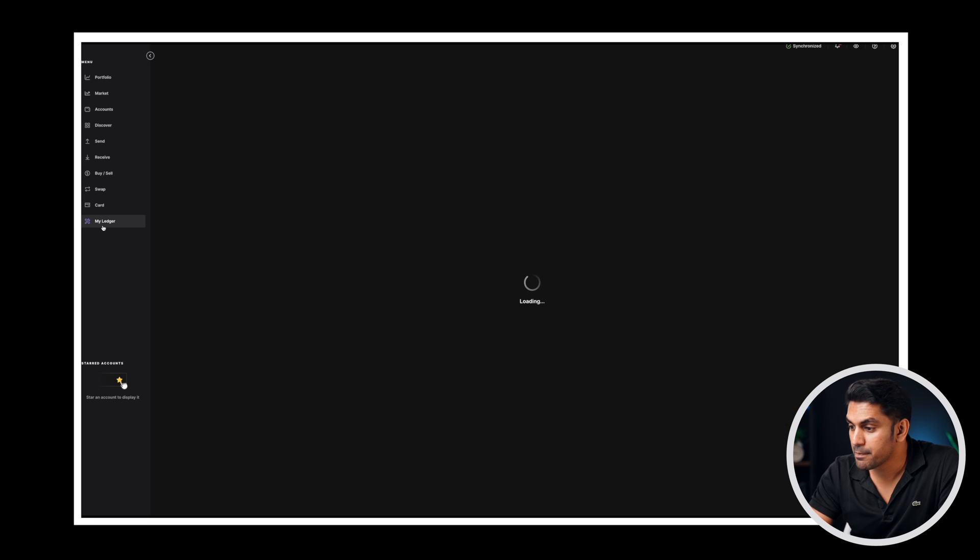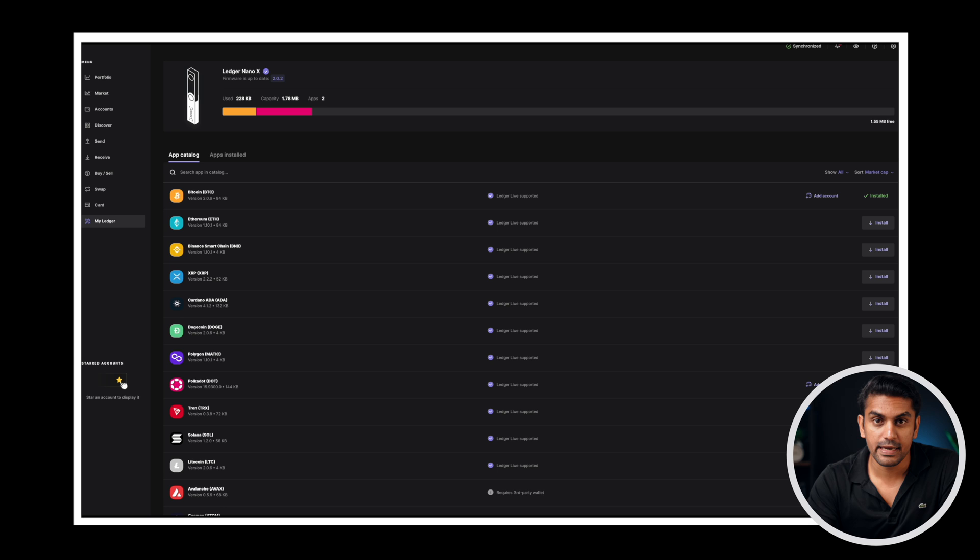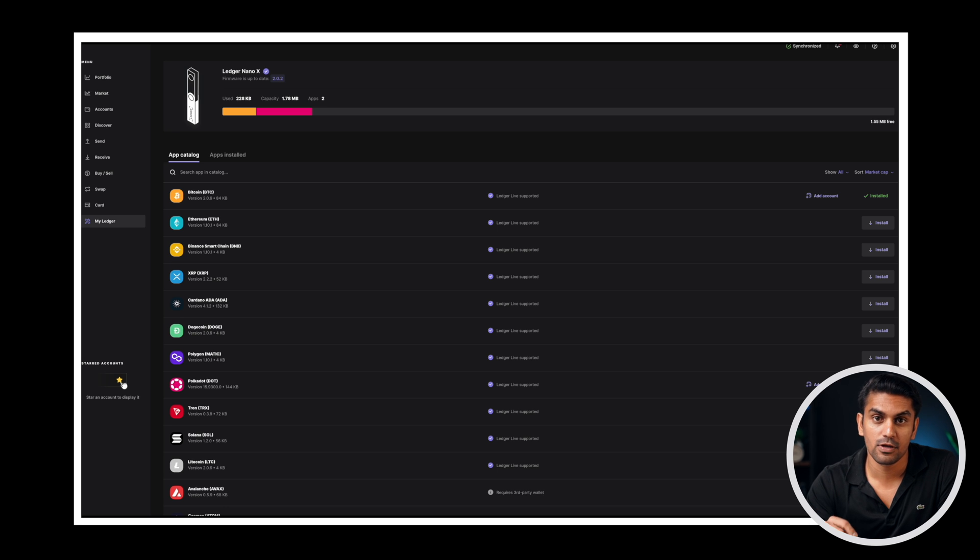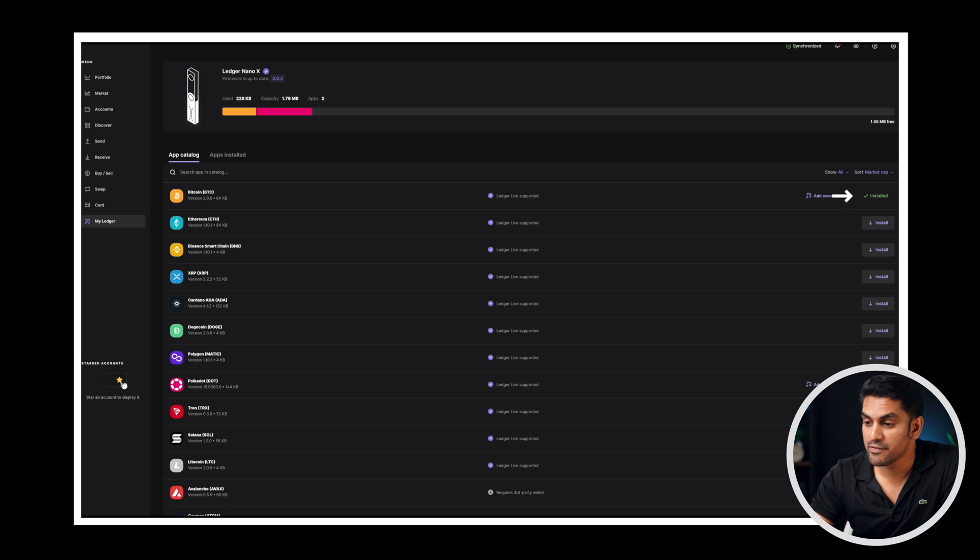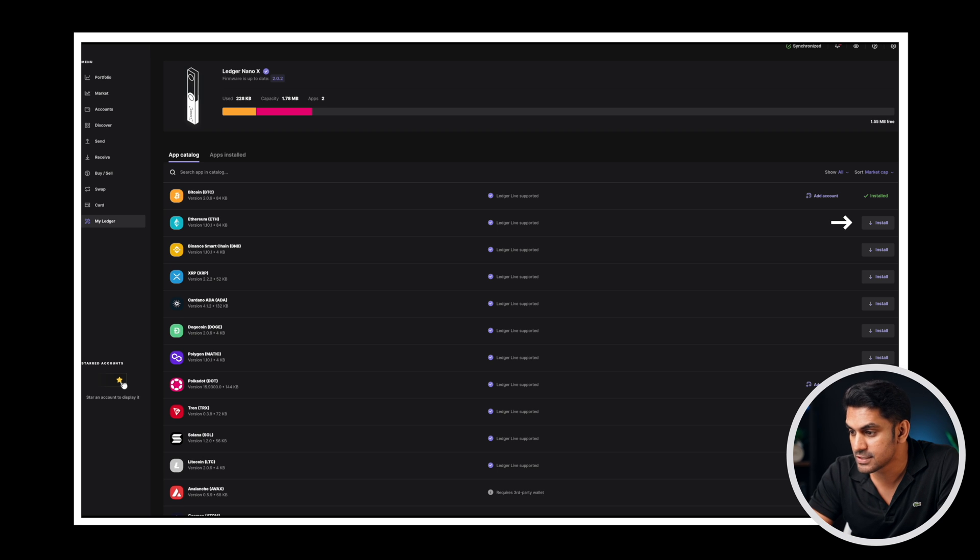Now head back to the app catalog section in the Ledger desktop app. For each crypto asset that you want to manage, you need to install its app on the Ledger hardware wallet. I already have the Bitcoin app installed. You can do this for any token by clicking on the install button on the right.